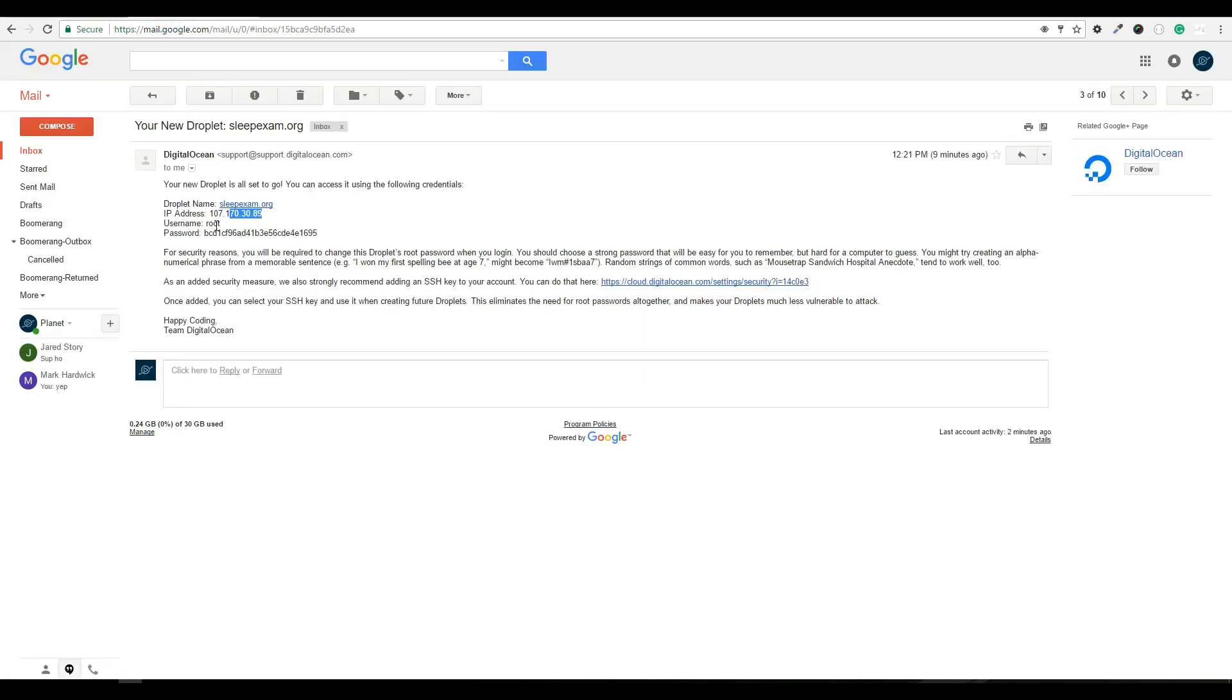A username which is root. This will actually always be root. This is the server username because we will need to log into the server and run just a couple of command lines, extremely basic stuff. So if the command line seems really scary, don't worry. Just follow along. You'll be fine. And then the temporary password. This is something that will actually prompt us to change the first time we log in.